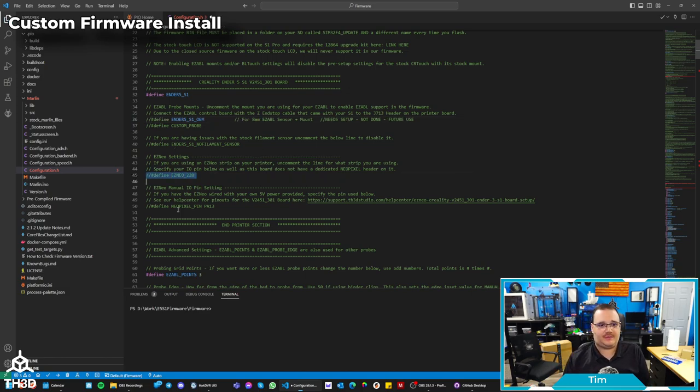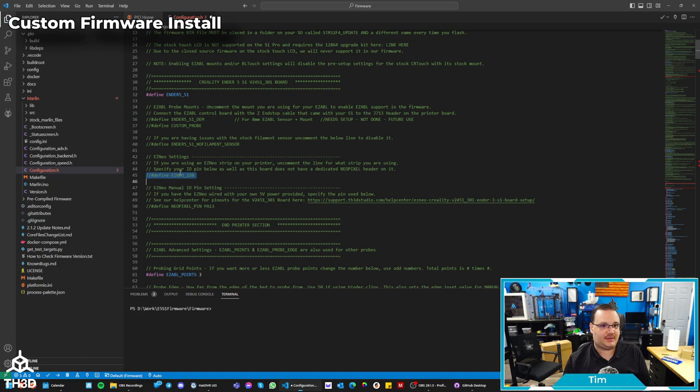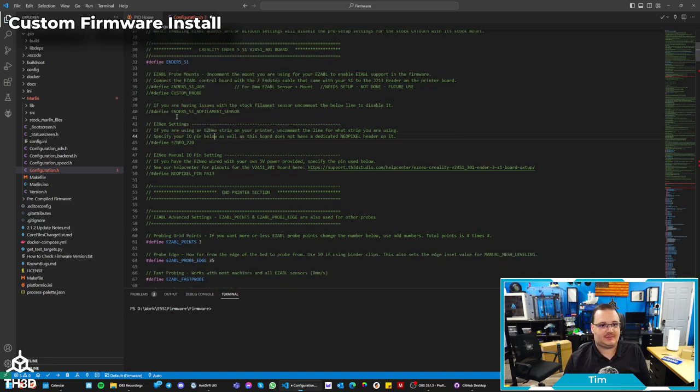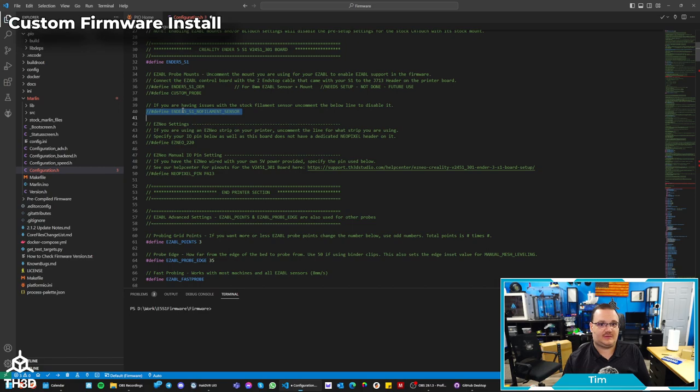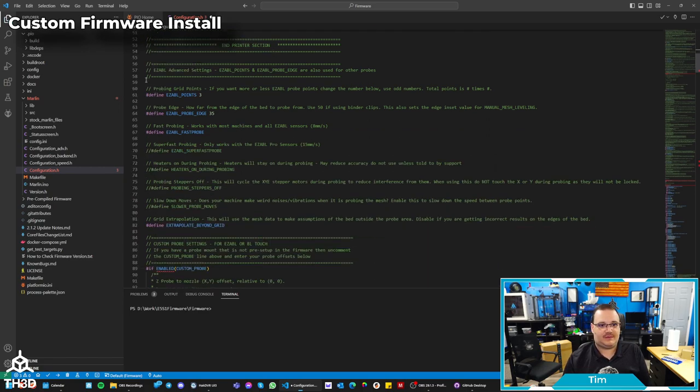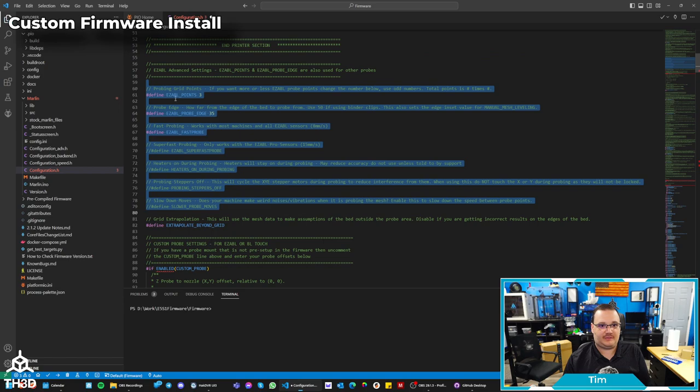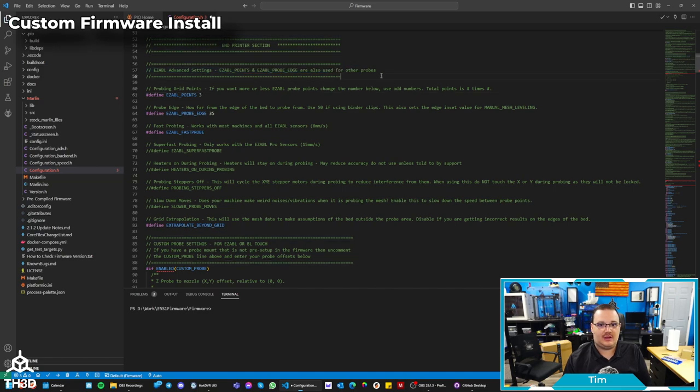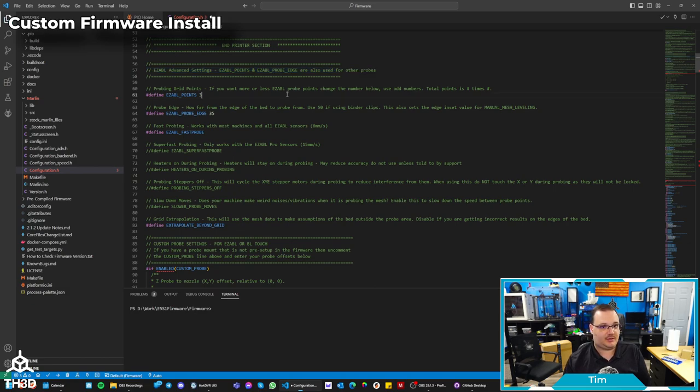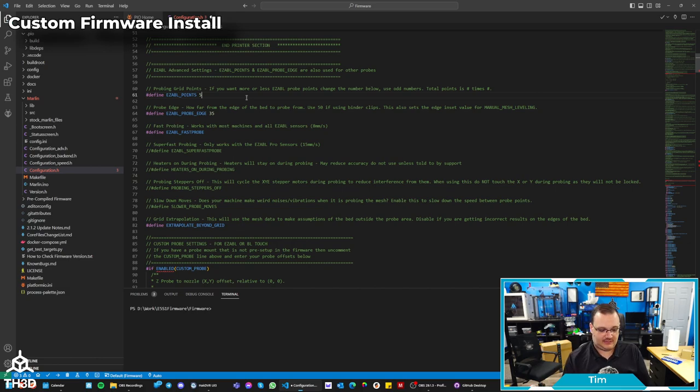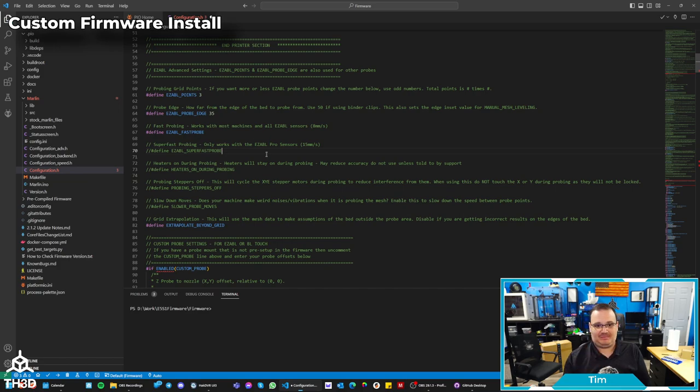We also have support for our easy NeoPixels. So if you wanted to wire up our RGB lighting kit to this board, you could. It does have extra IO pins to do that. We also have options here where you can just disable the stock filament sensor if for some reason you're having issues with it. We have different settings here for the probing speeds and the edges and the points. So if you want to have a bigger grid, you can change that. If you notice here, these easy ABL advanced settings also apply to other probes, including the stock probe on this printer. So let's say I wanted a five by five grid instead of a three by three. I would just change the easy ABL points from three to five, and that will give me a five by five grid. In my experience on a printer with this bed size, the three by three works fine. So I'm going to leave it like that.